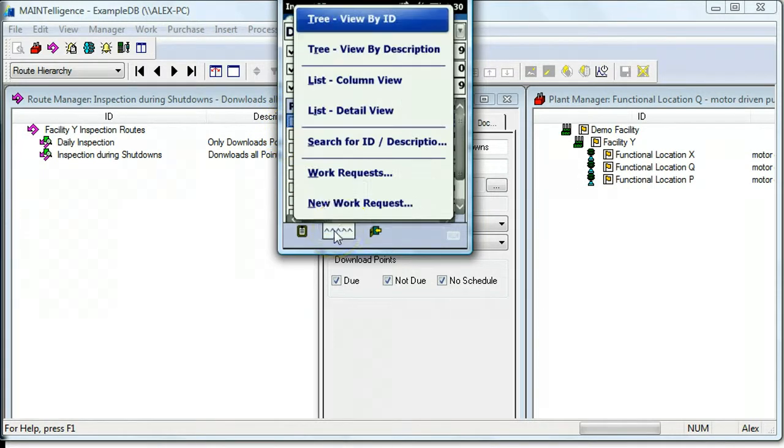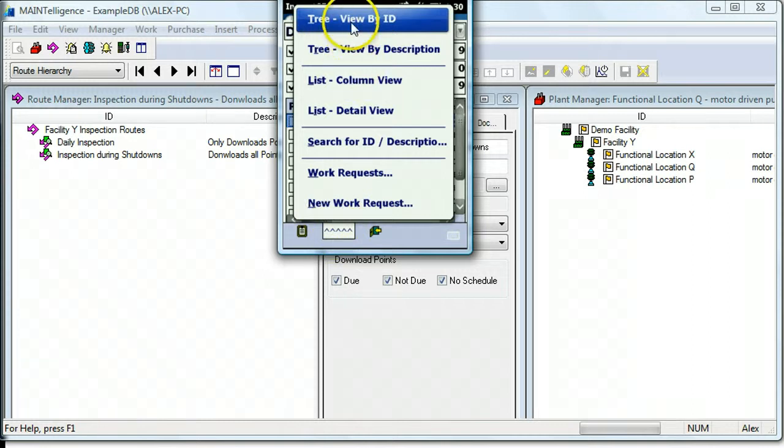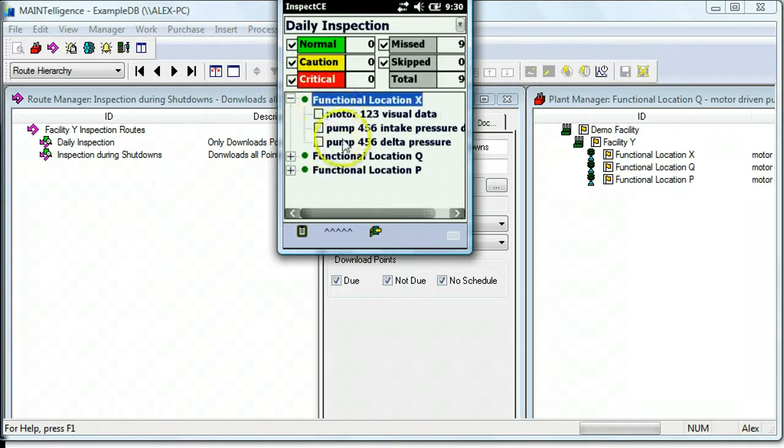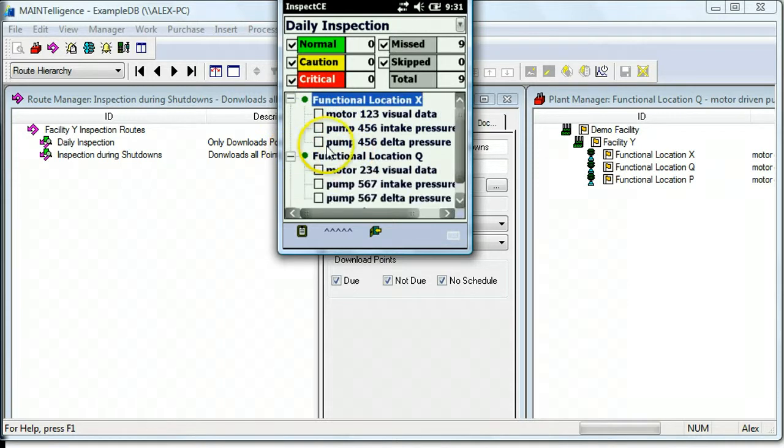And right now we can see a list of points, which are indicated by a white square icon. We can also click this Action button to view a tree view of the points within their equipment. So here are three equipment: Functional Location X, Q, and P, and each of them have a number of points underneath.